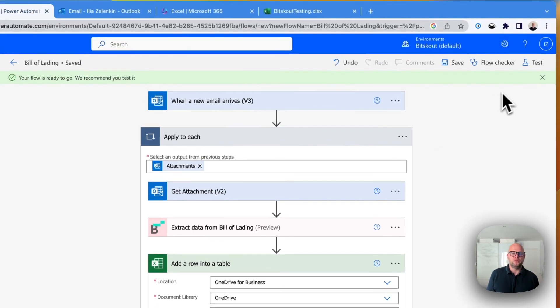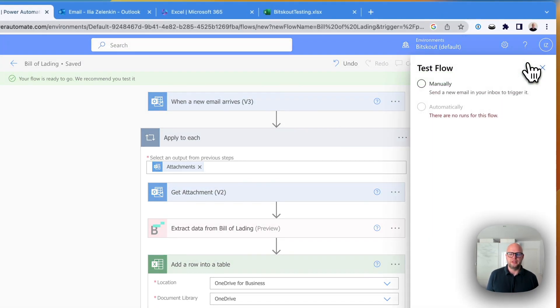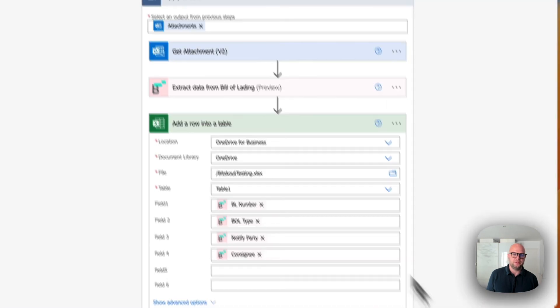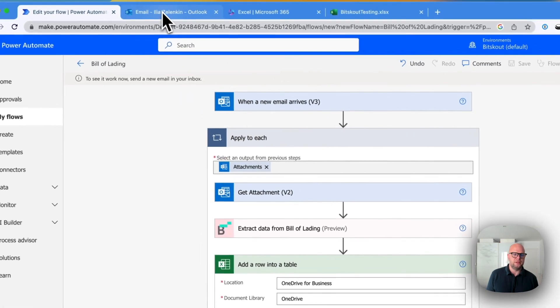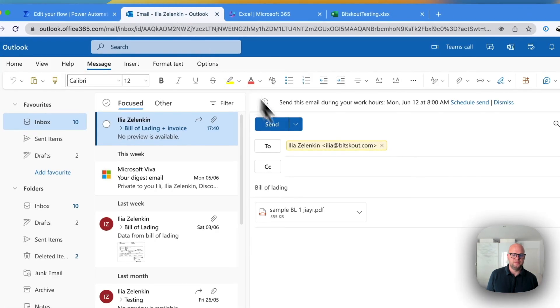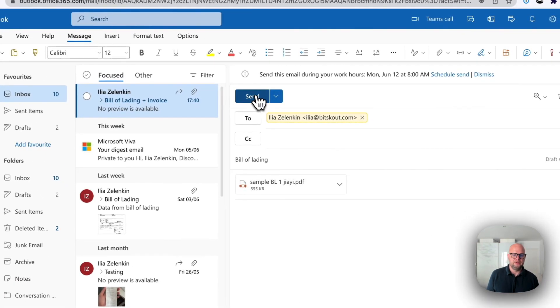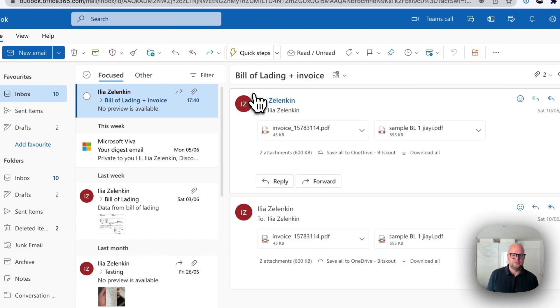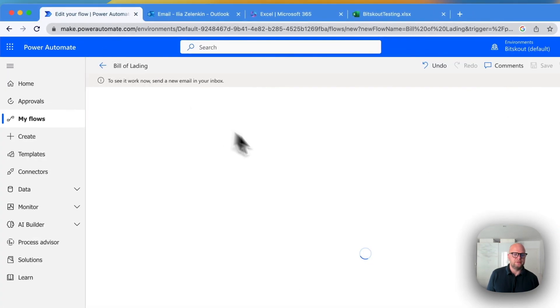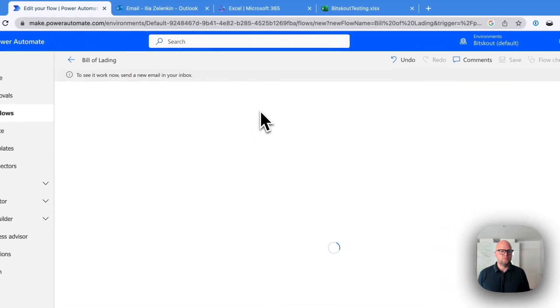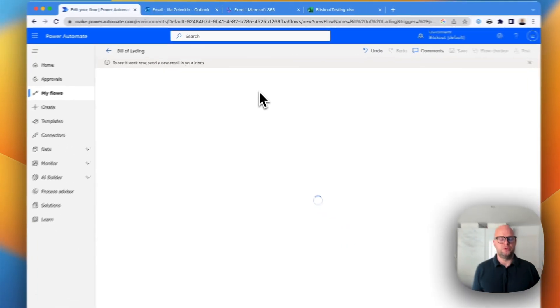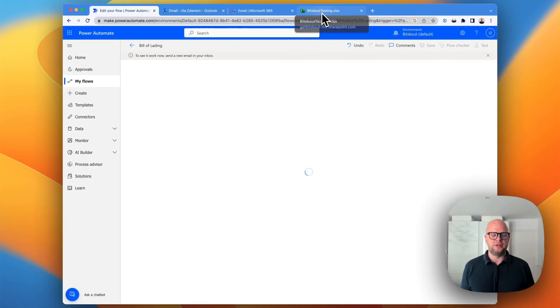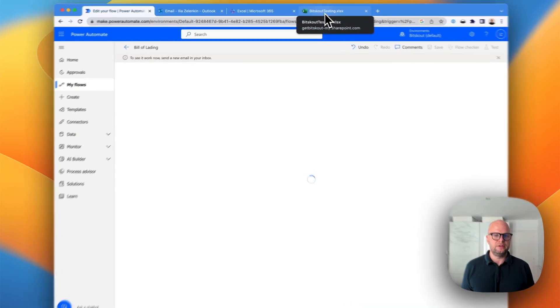So now what we're going to do is we're going to test it manually. And it means I will send the email which has a Bill of Lading. And it will extract data. Okay, so you will see how the email starts analyzing in a few seconds.